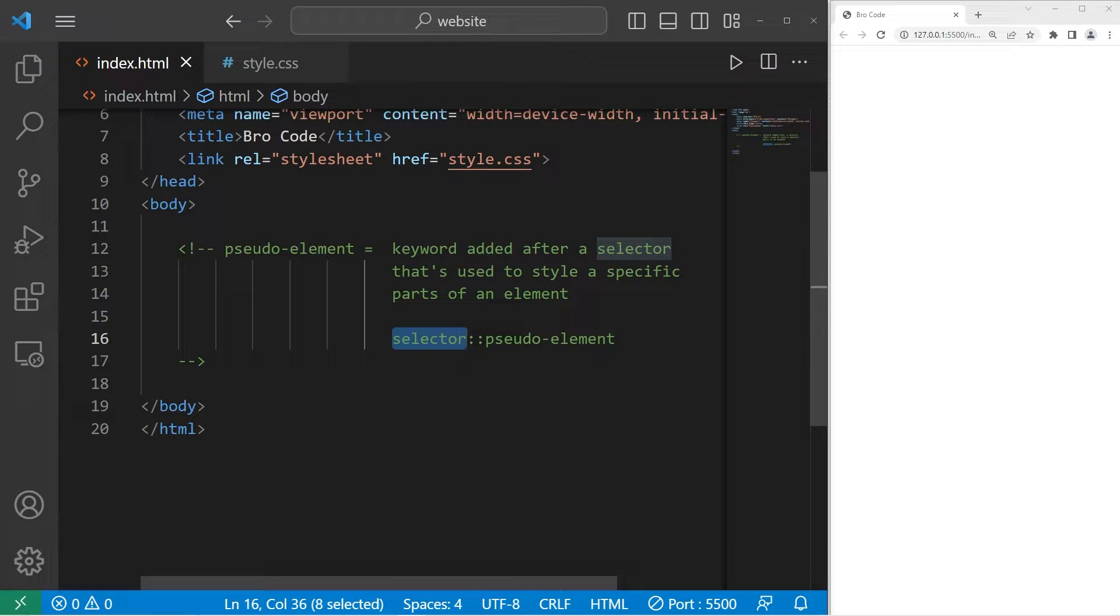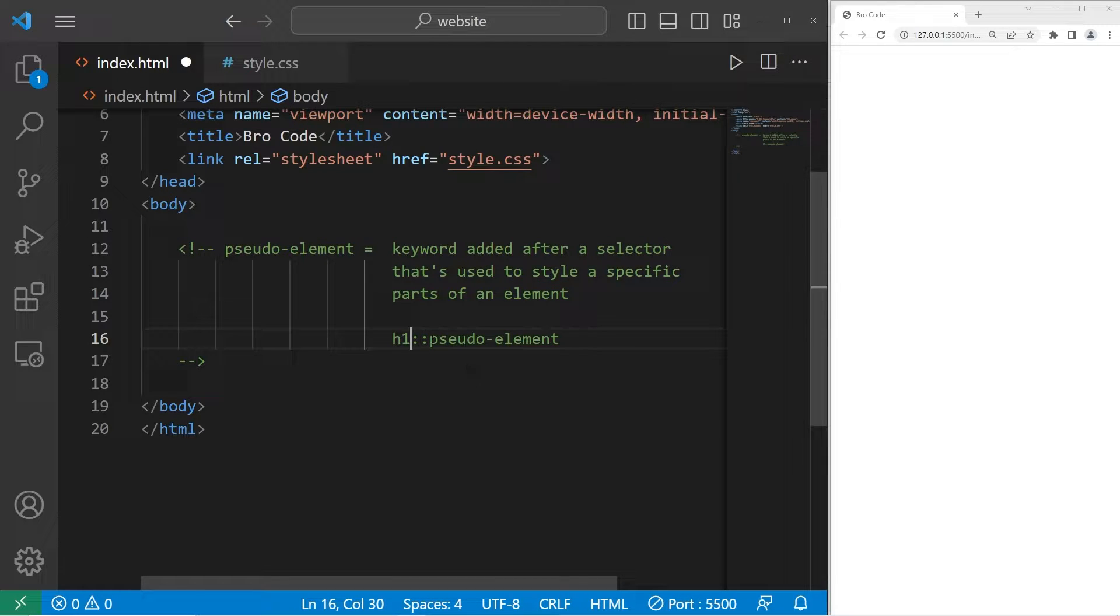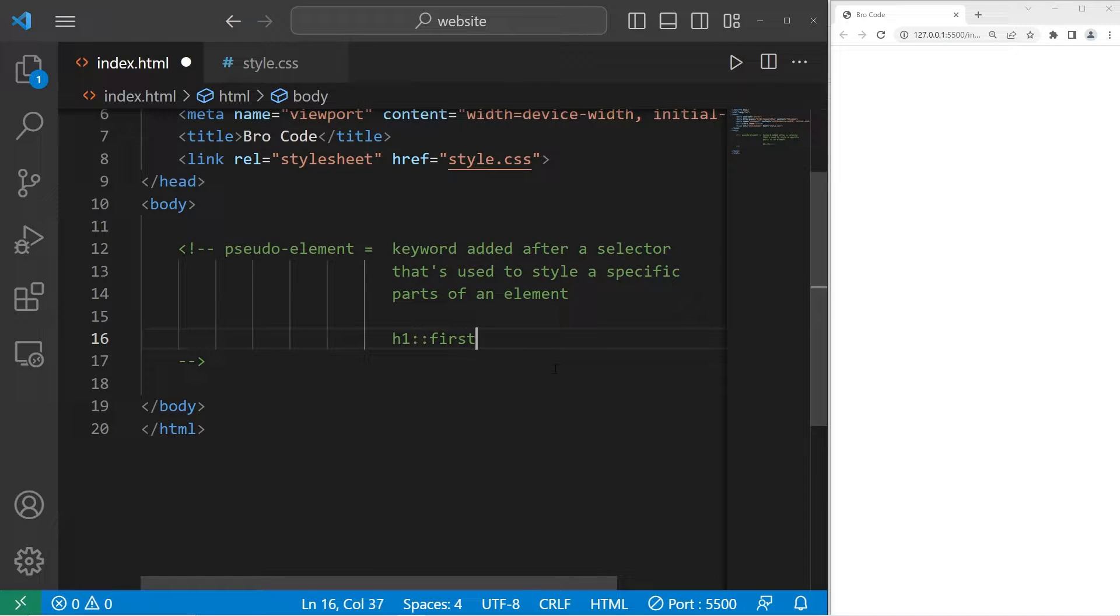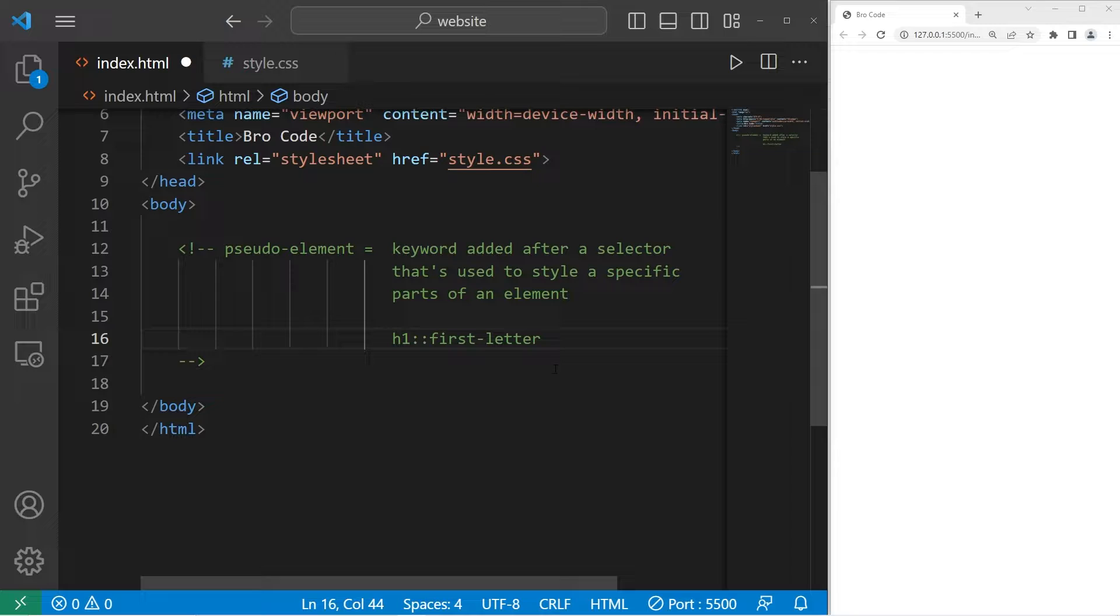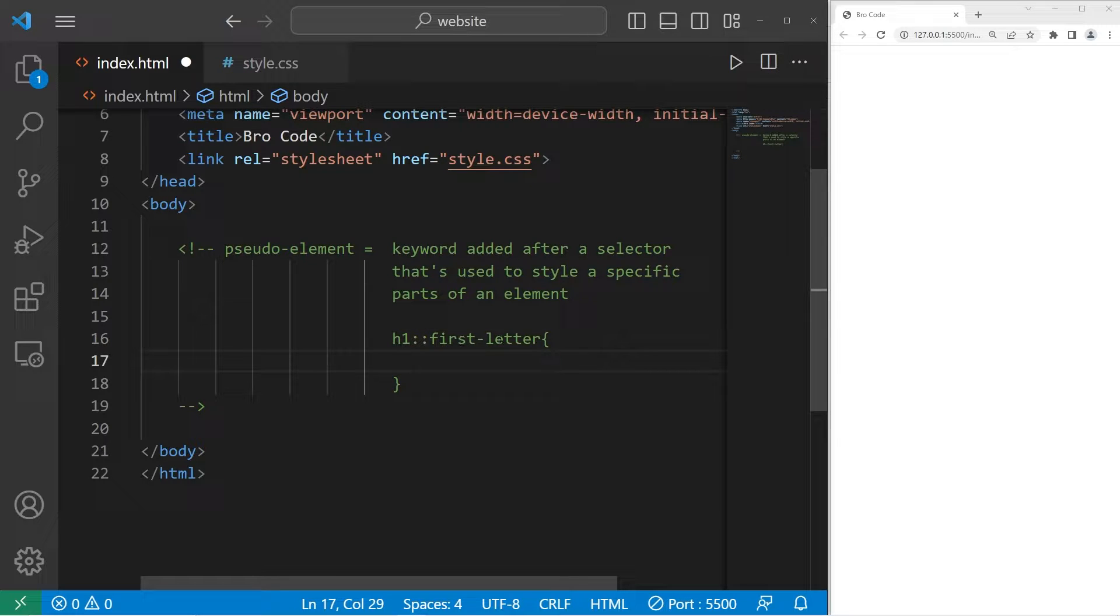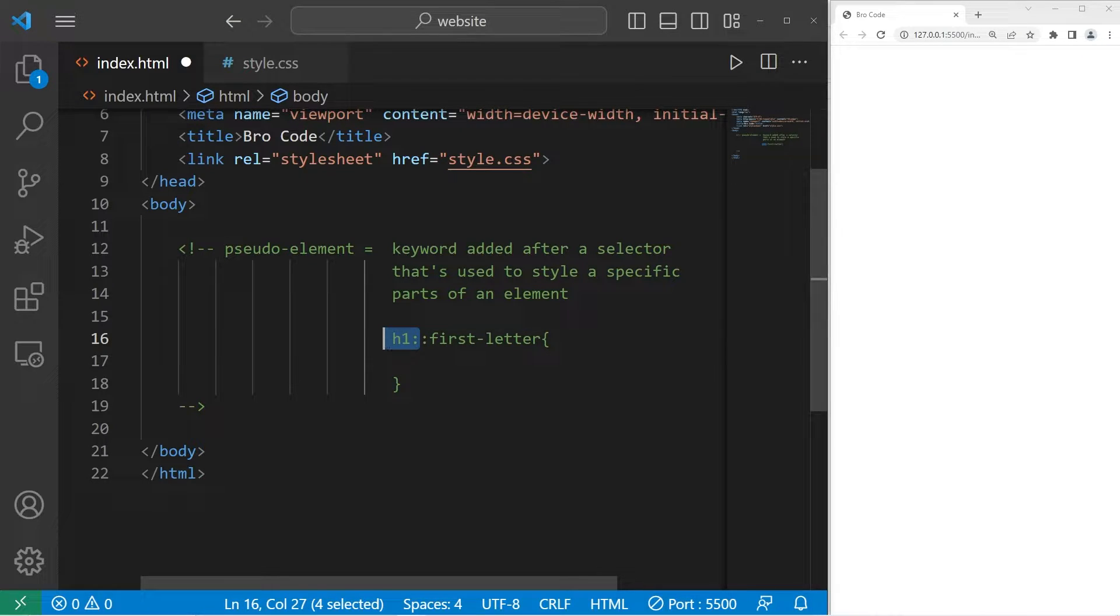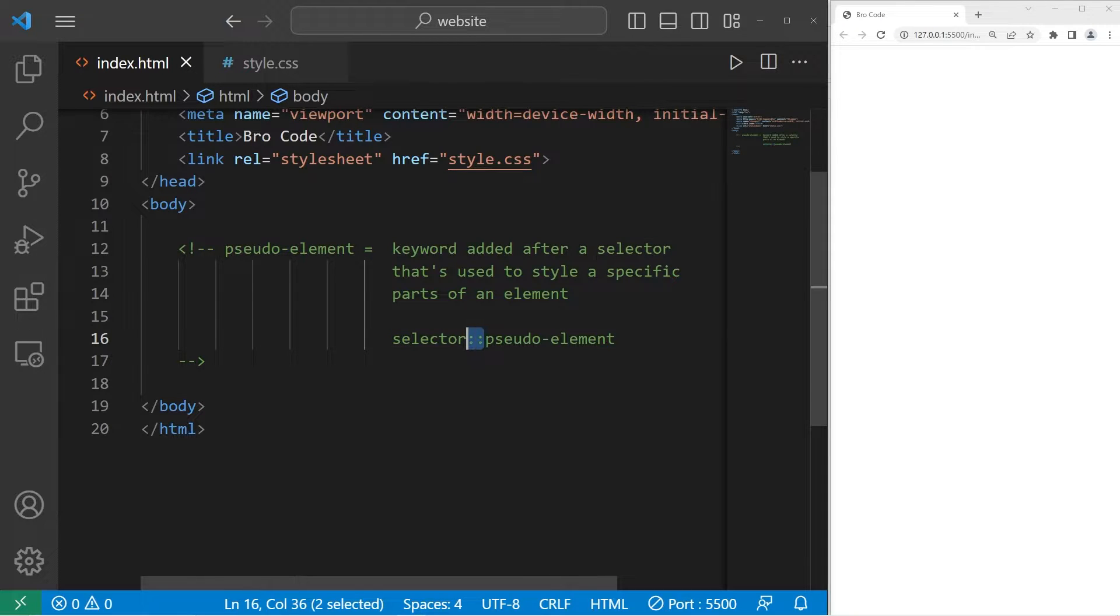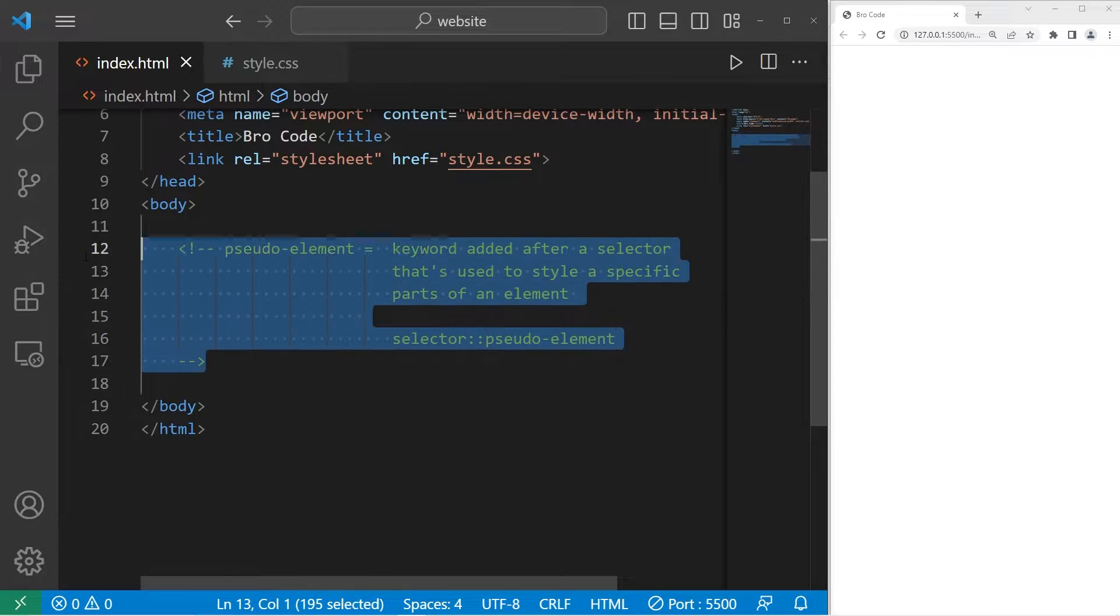You have a selector, for example h1, then two colons, then a pseudo-element. One you might see is first-letter. We can add some CSS properties and style the first letter of our h1 element. That's the formula: selector, two colons, pseudo-element. Let's begin.